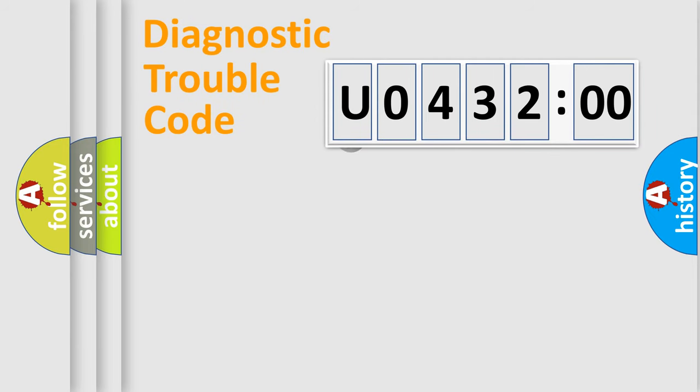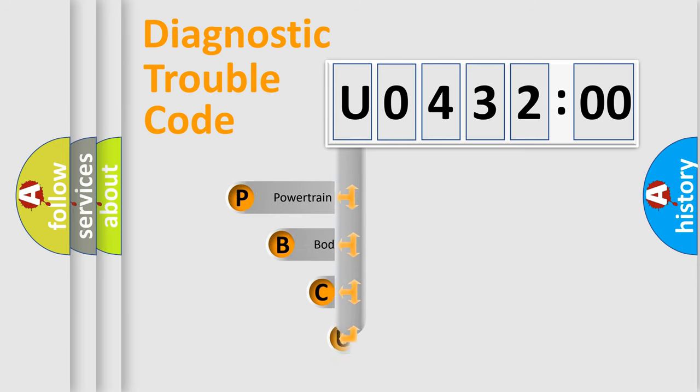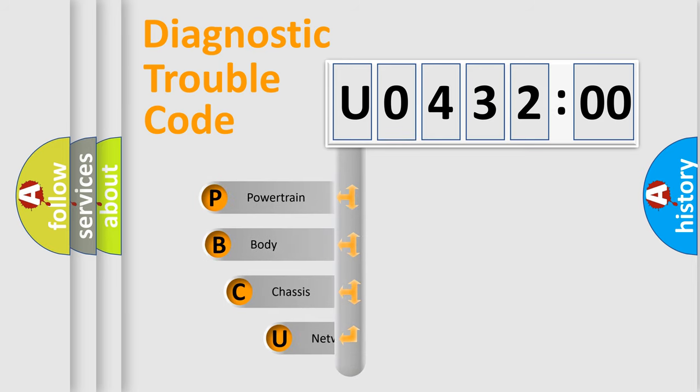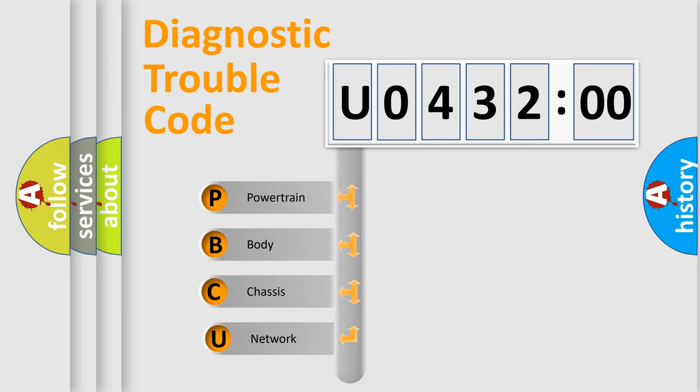First, let's look at the history of diagnostic fault code composition according to the OBD2 protocol, which is unified for all automakers since 2000. We divide the electric system of automobile into four basic units.